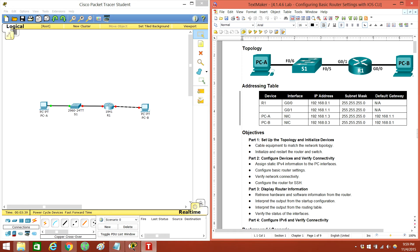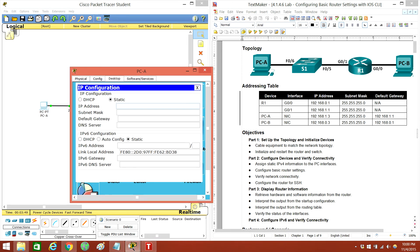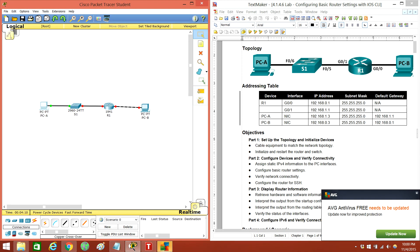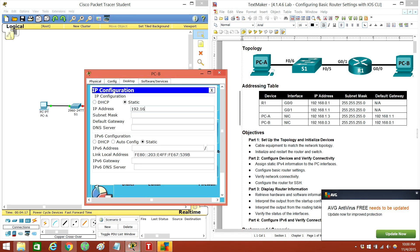Let's go to PCA. The IP address is going to be .1.3, and then slash 24. The default gateway will be 192.168.1.1. And then PCB will be 192.168.0.3, slash 24, and the default gateway will be 192.168.0.1.